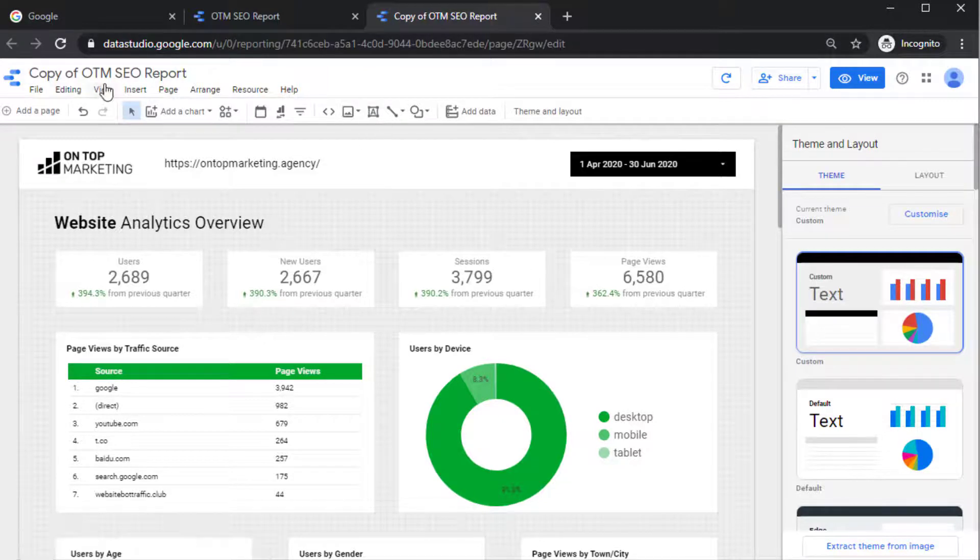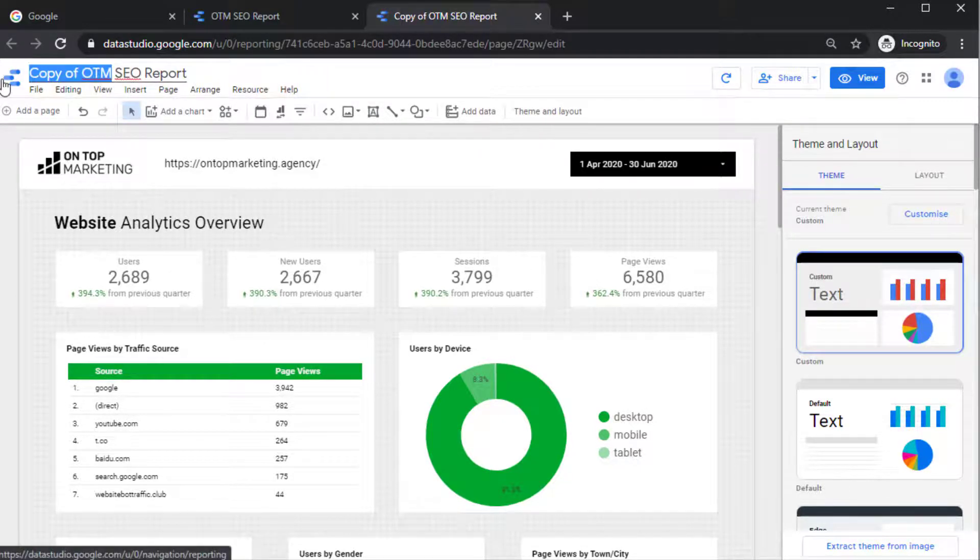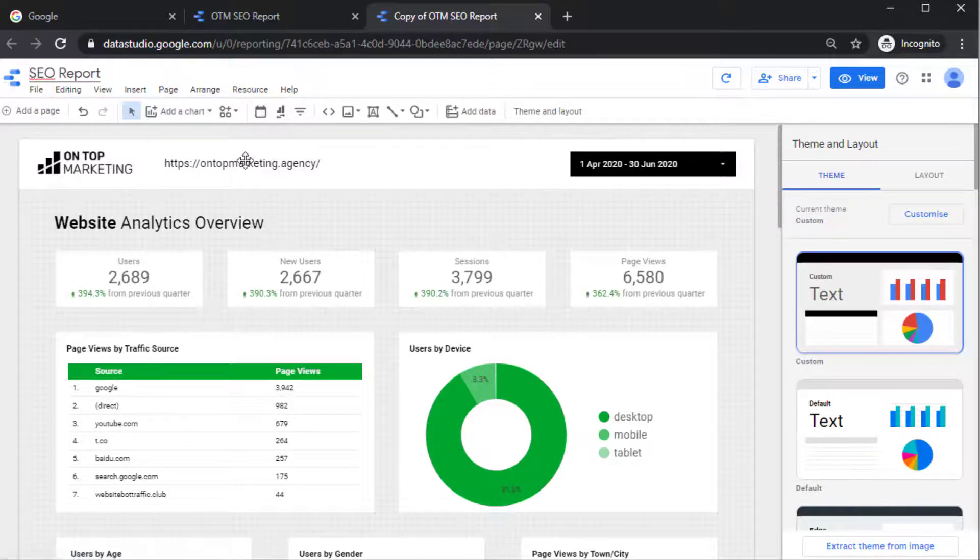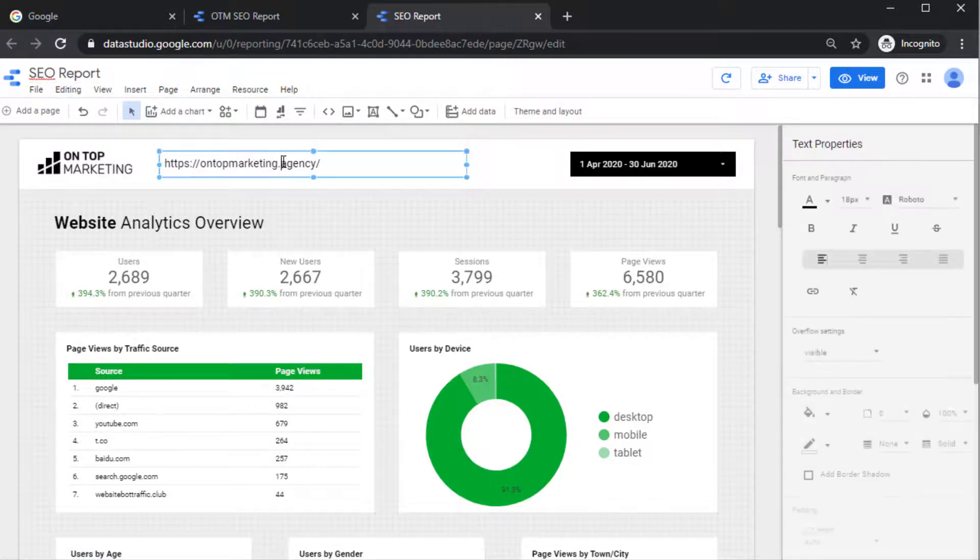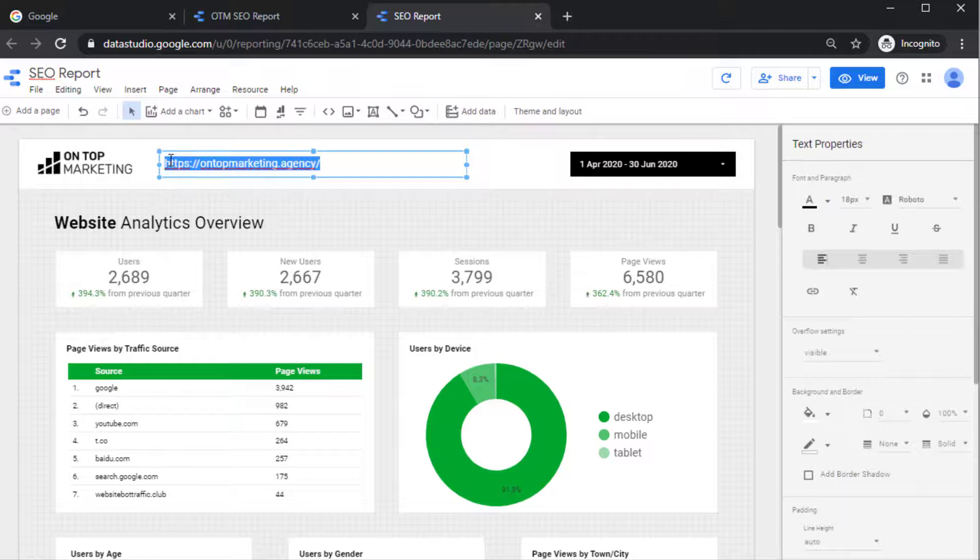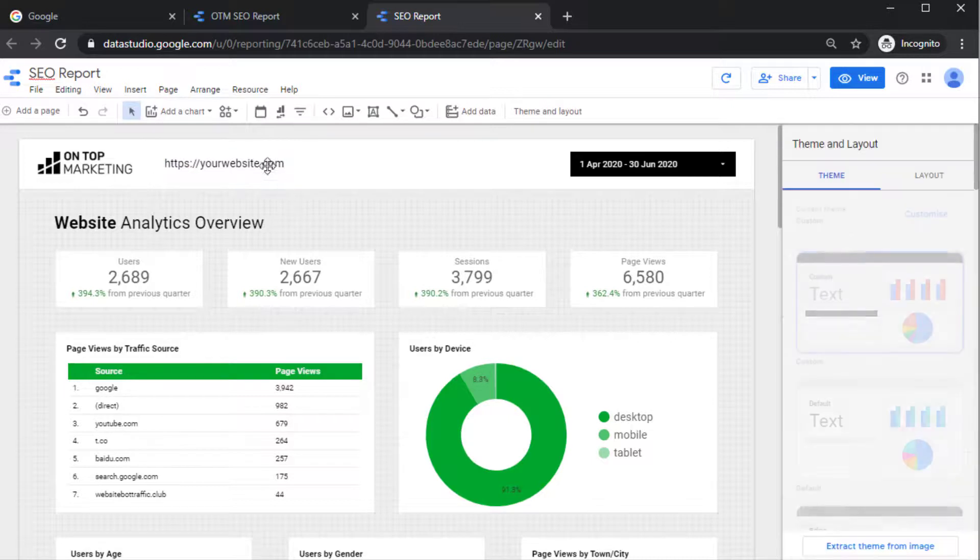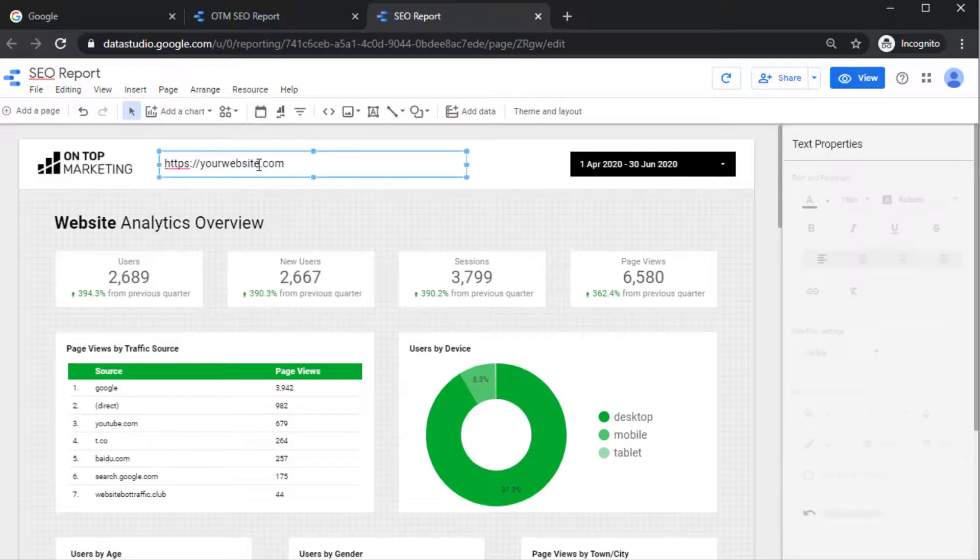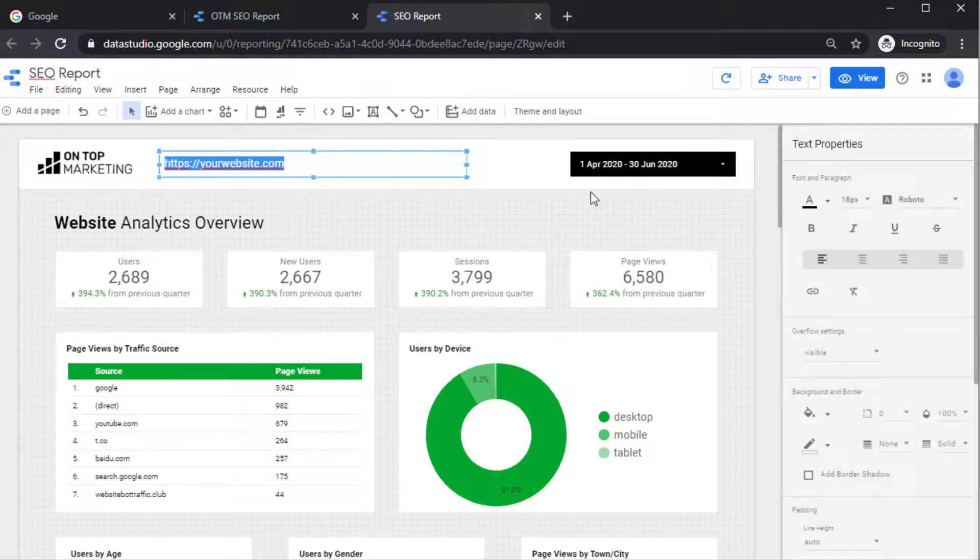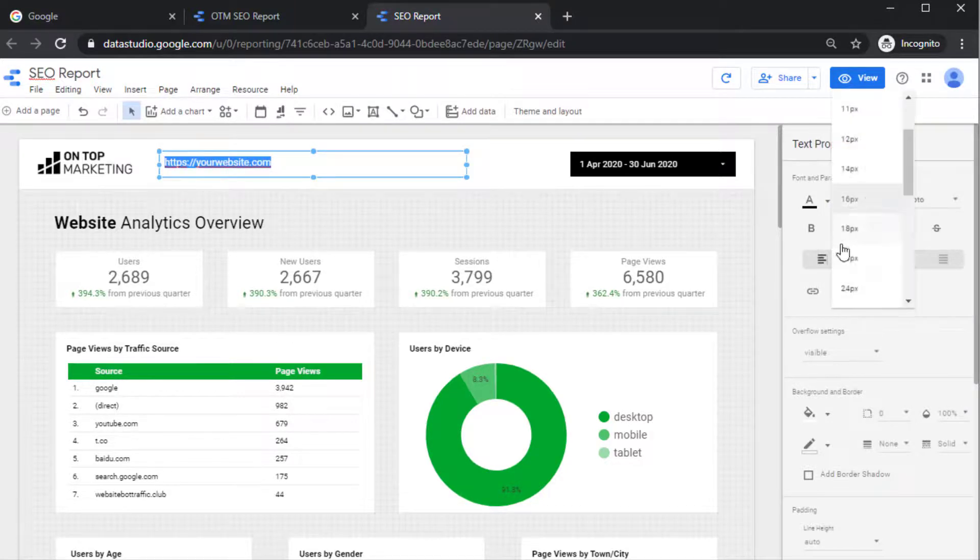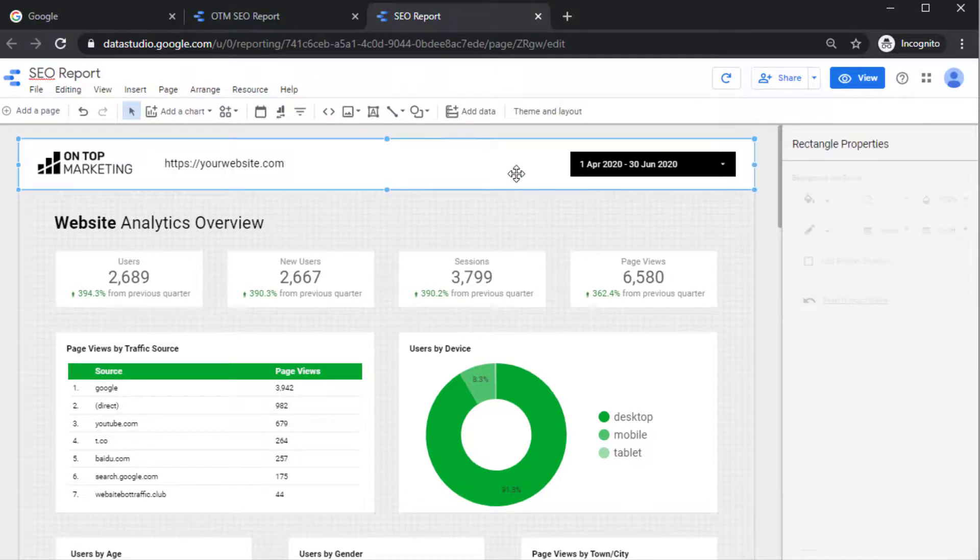So the first thing you'll probably want to do is change the name up here. So you may want to just go ahead and get rid of that. And then you may want to replace the website up here to your website. So you might want to put your website.com. If when you paste in your website address it loses the format in here, all you need to do is click on here and then change this to 18 pixels like that and it will usually line back up.